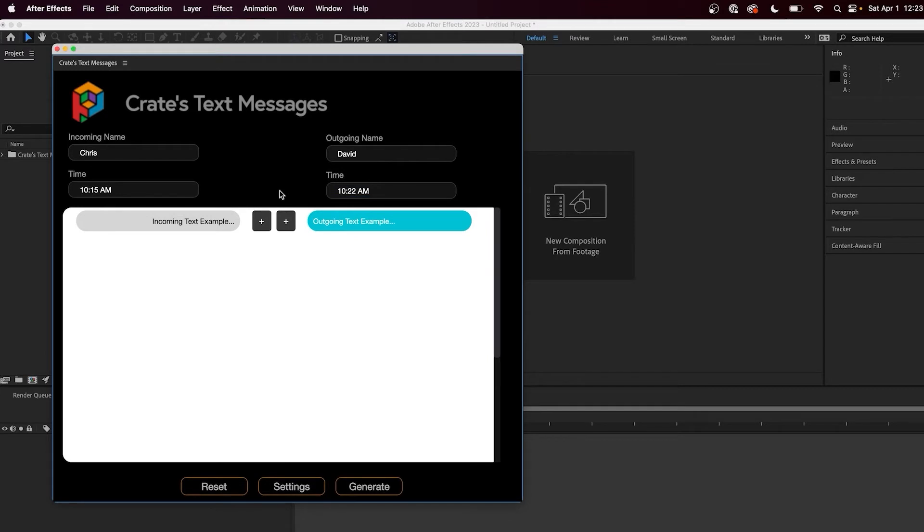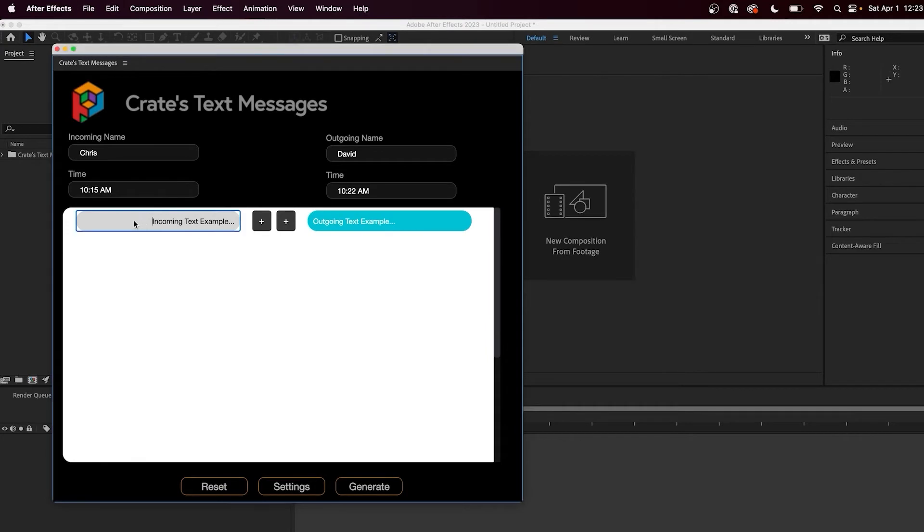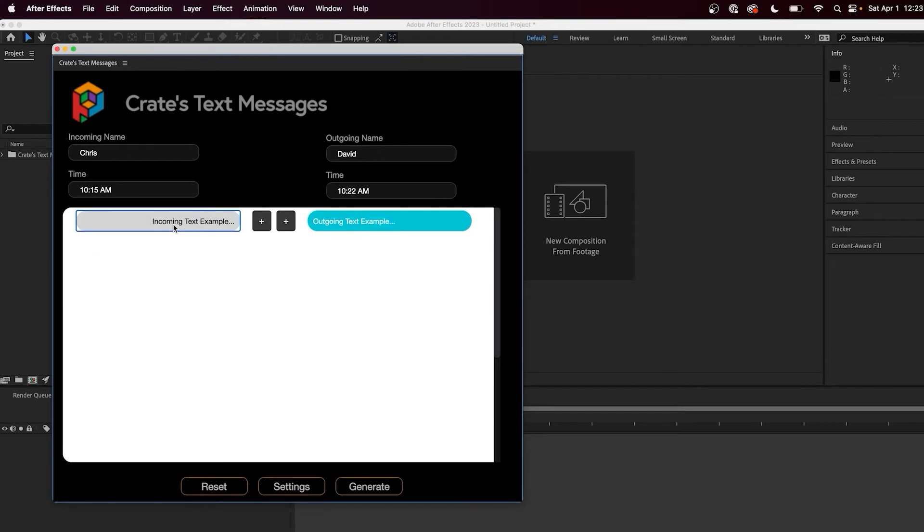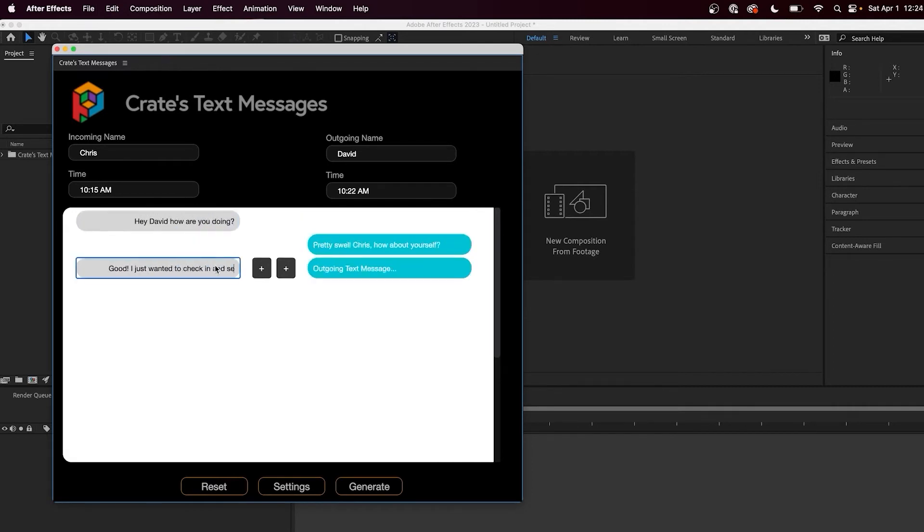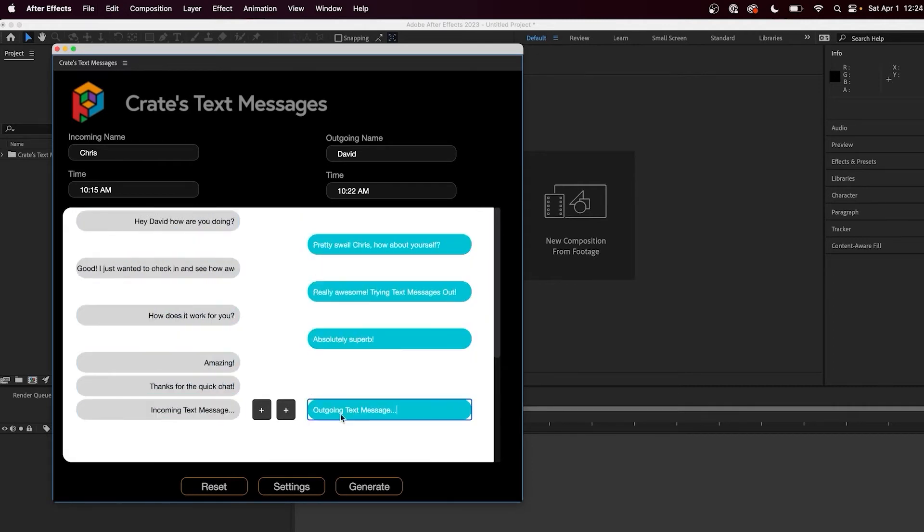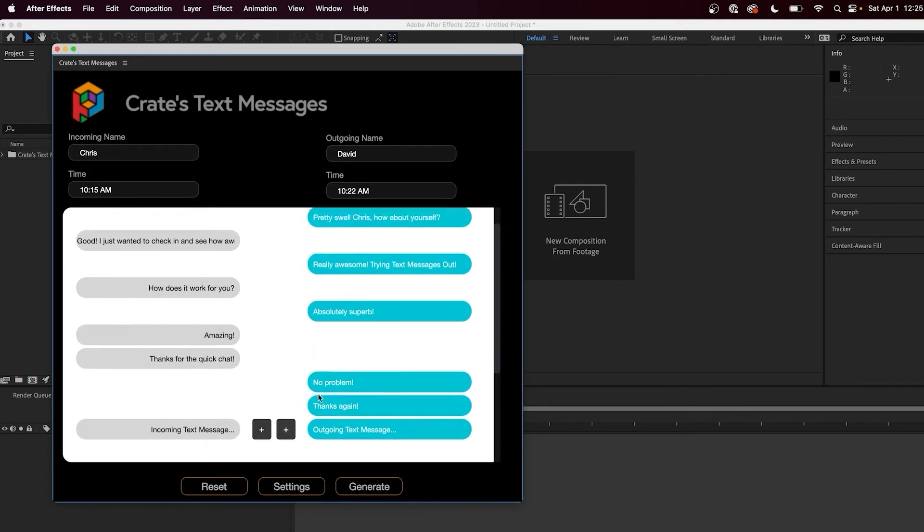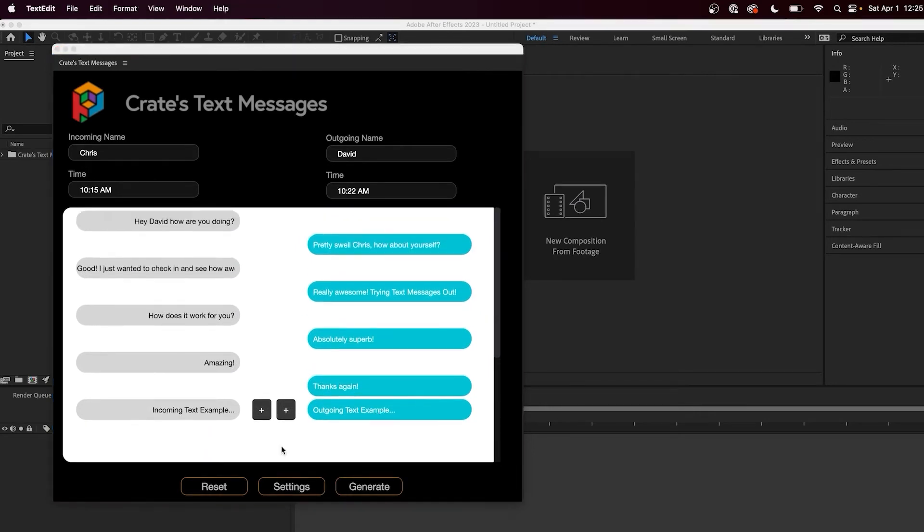Now in the main section, we can create our text conversation. On the left side, we have the incoming text messages and on the right, our outgoing messages. Simply type what you want the text to say, then press the plus button next to it. You can go through and create your full conversation now. If at any time you want to delete an individual message, you simply double click on it.